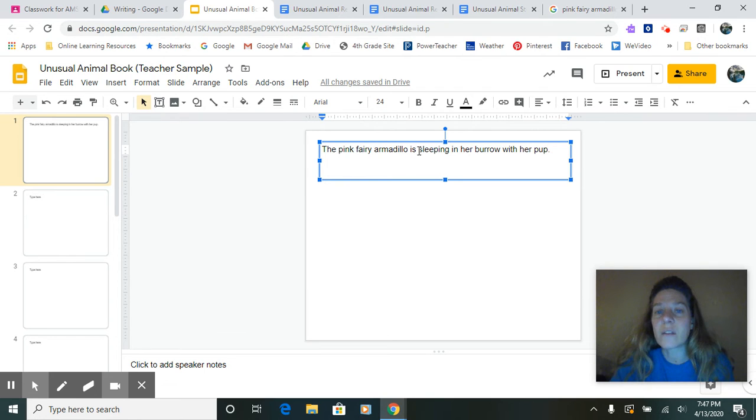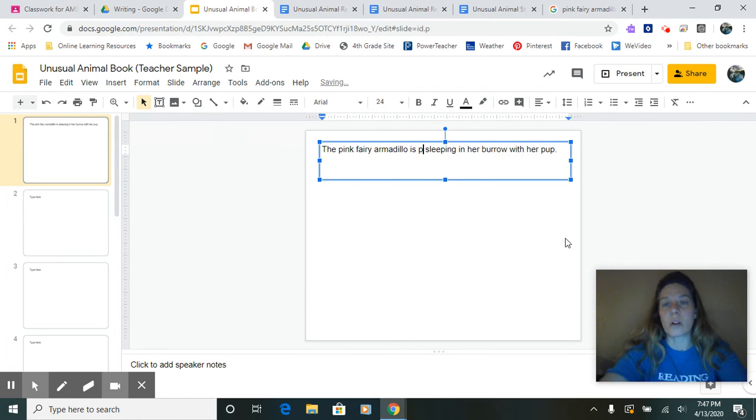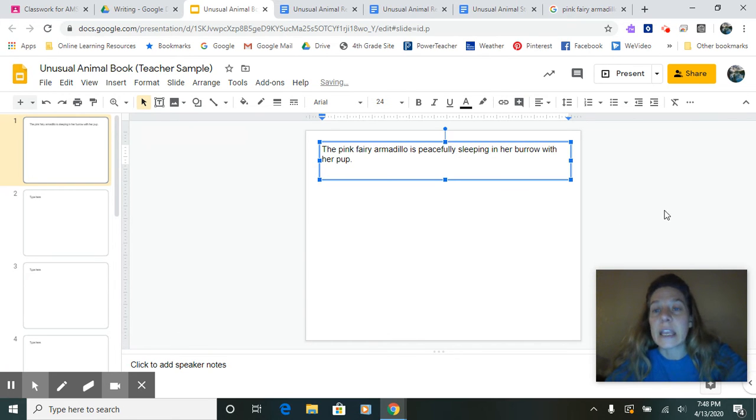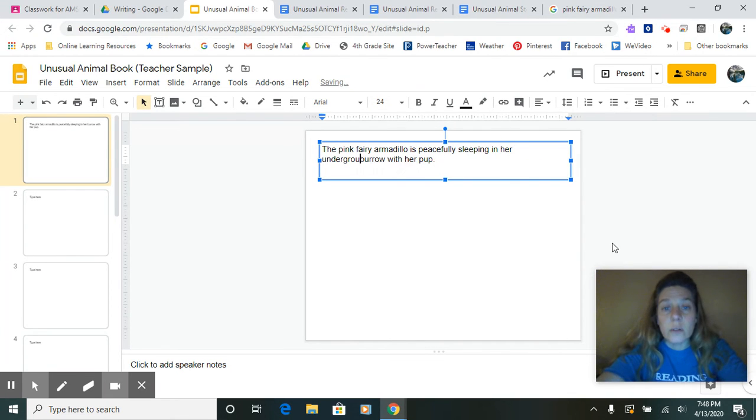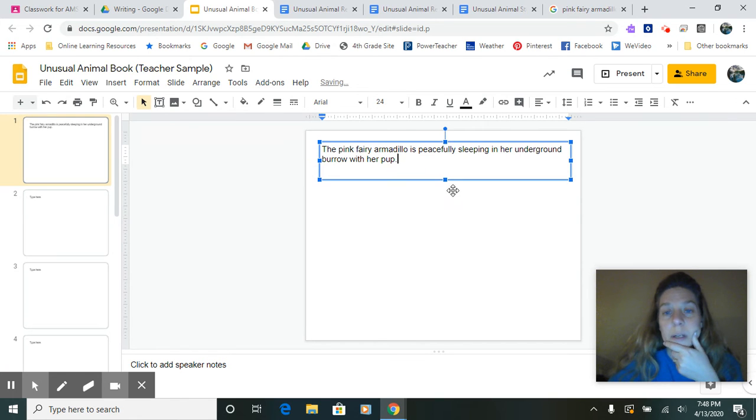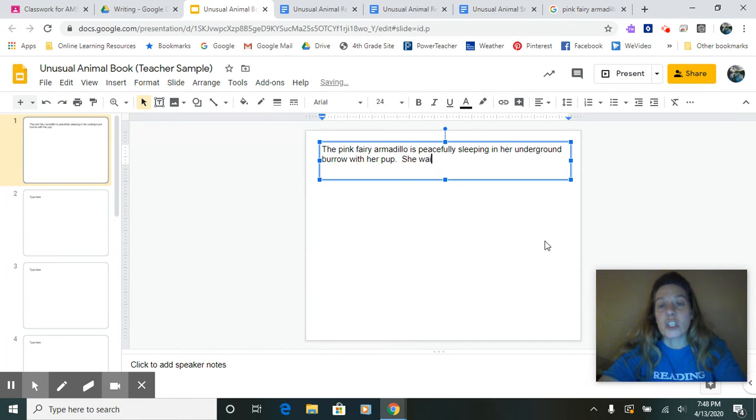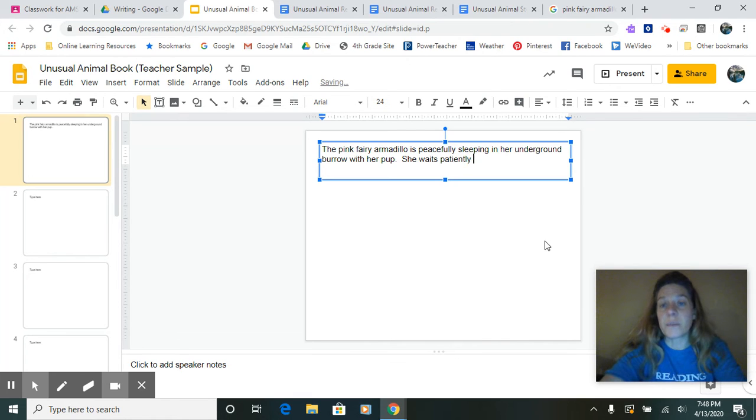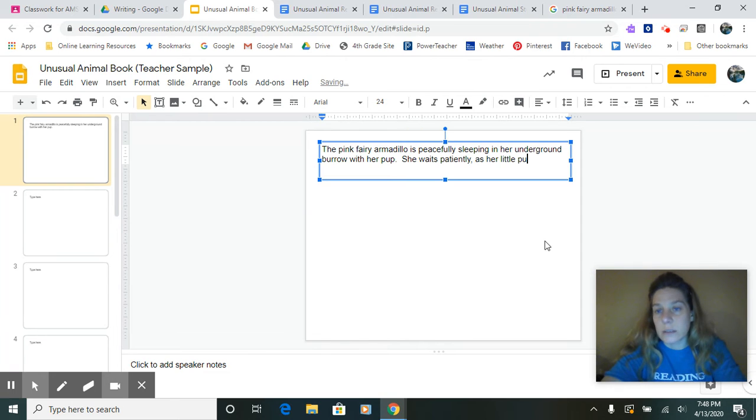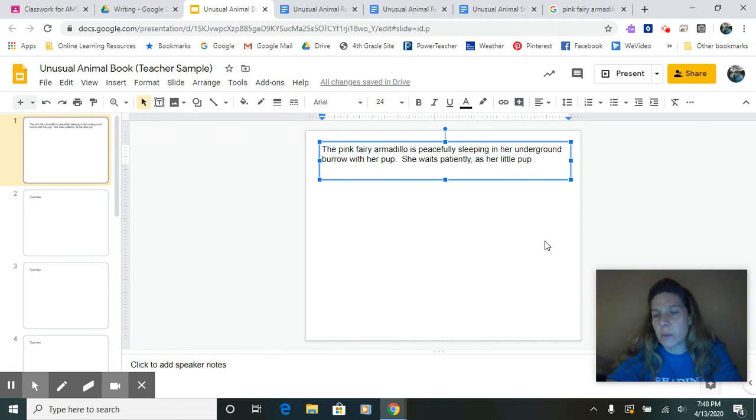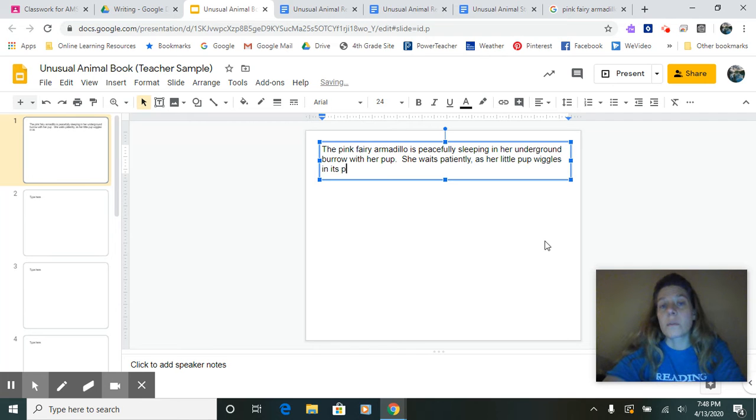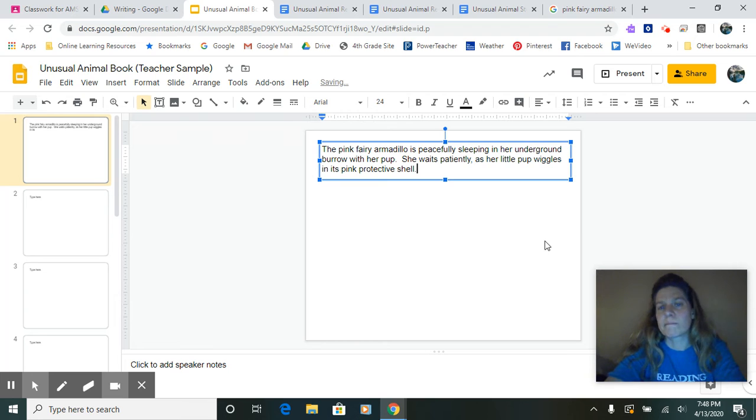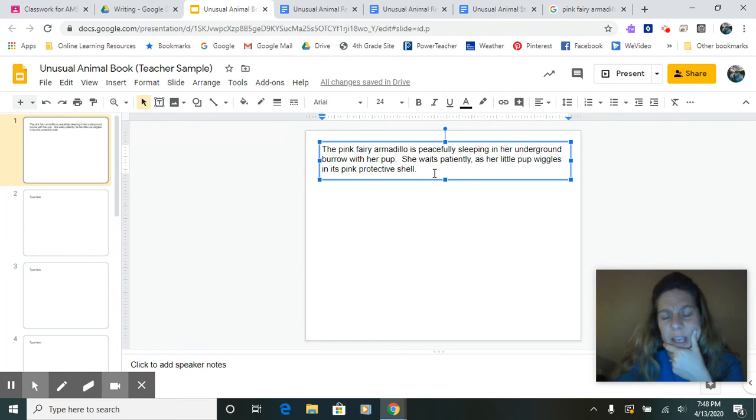The pink fairy armadillo is, I'm going to add a word, peacefully sleeping in her underground burrow with her pup. She waits patiently as her little pup, let's see. What could her little pup be doing? Wiggles in its pink protective shell. I only have two sentences there. That's not quite enough yet.